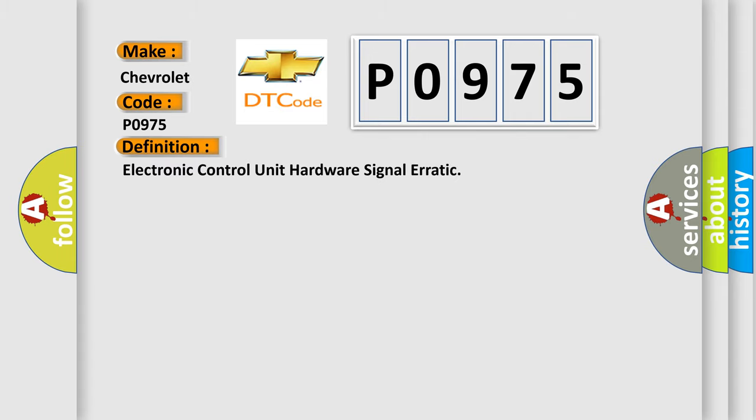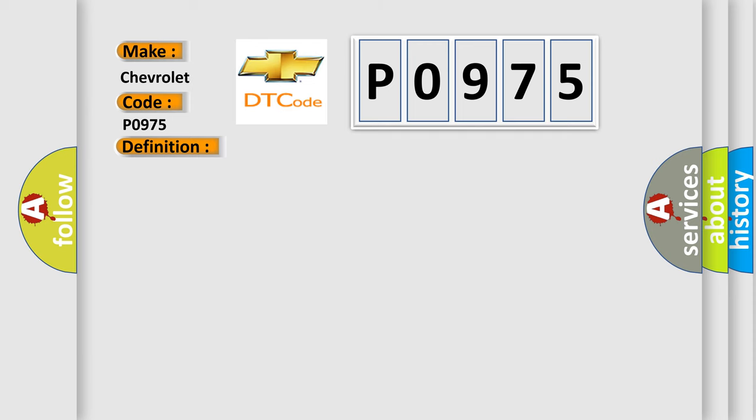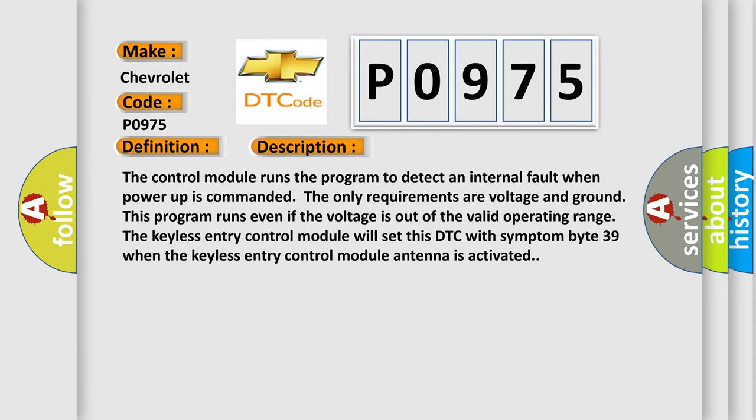The basic definition is Electronic Control Unit Hardware Signal Erratic. And now this is a short description of this DTC code. The control module runs the program to detect an internal fault when power-up is commanded. The only requirements are voltage and ground. This program runs even if the voltage is out of the valid operating range. The keyless entry control module will set this DTC with symptom byte 39 when the keyless entry control module antenna is activated.